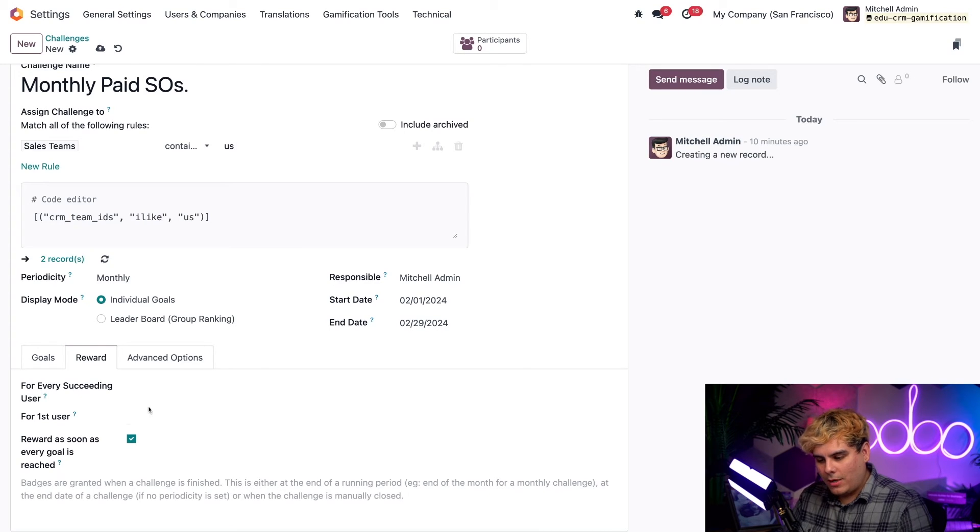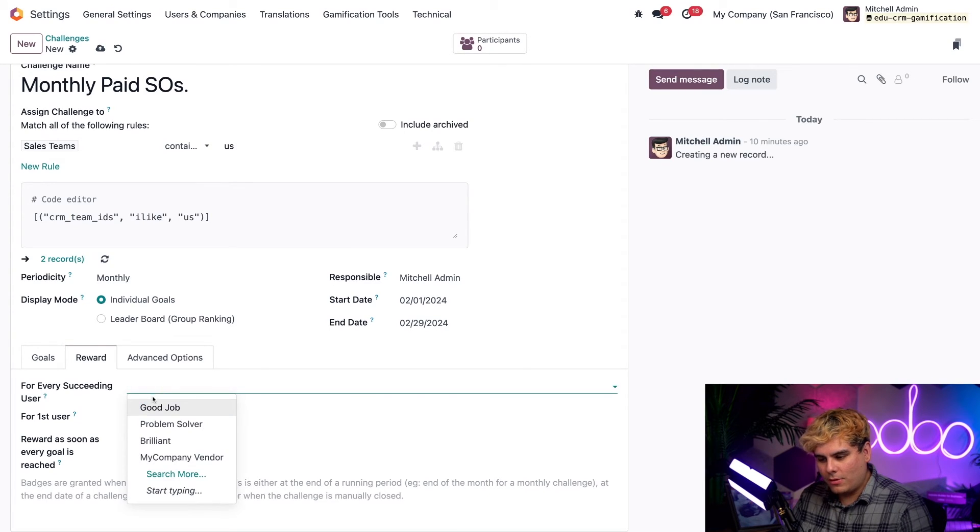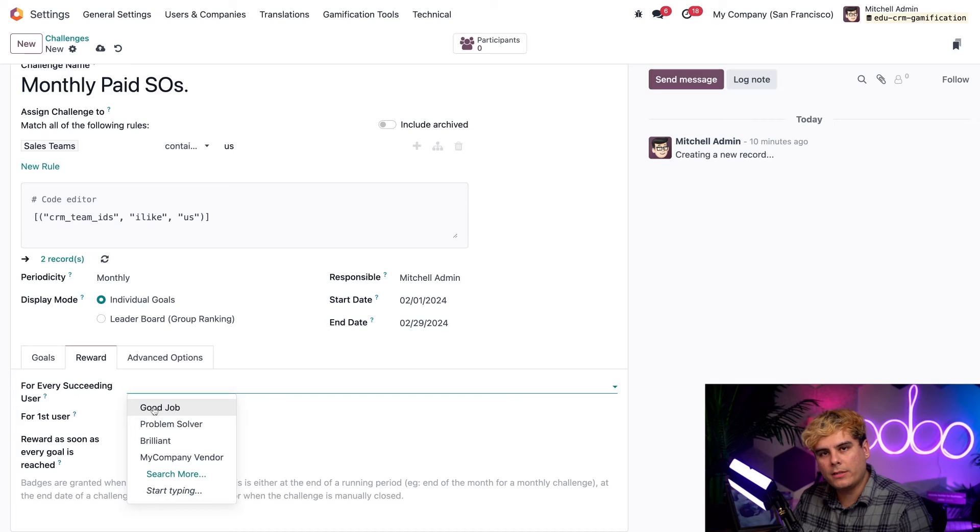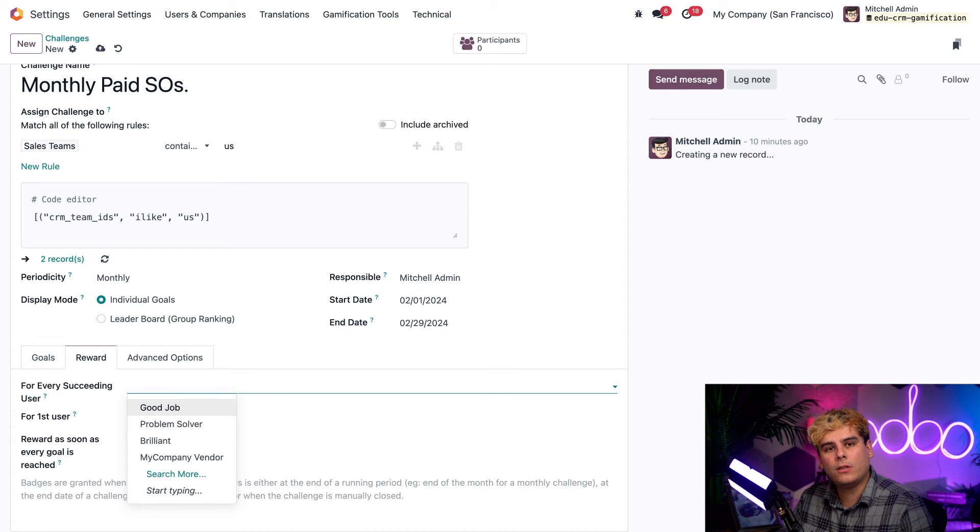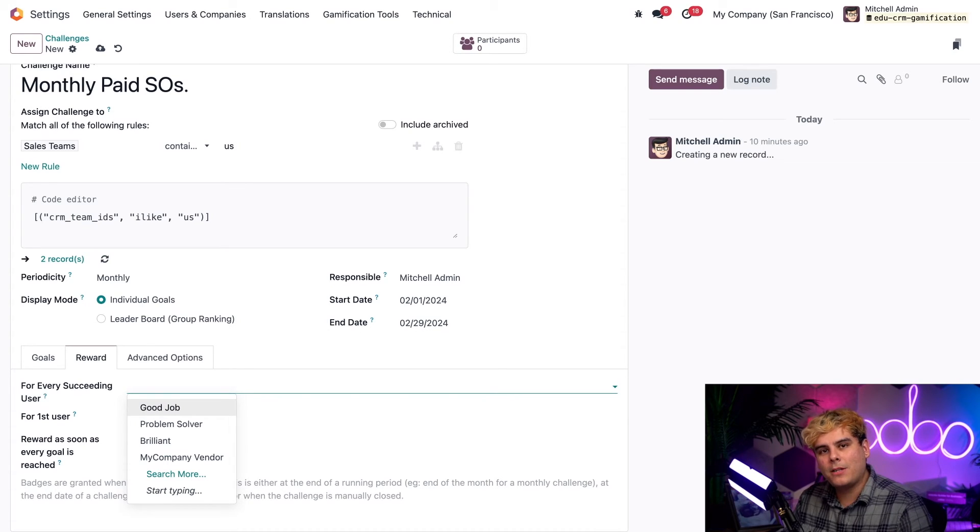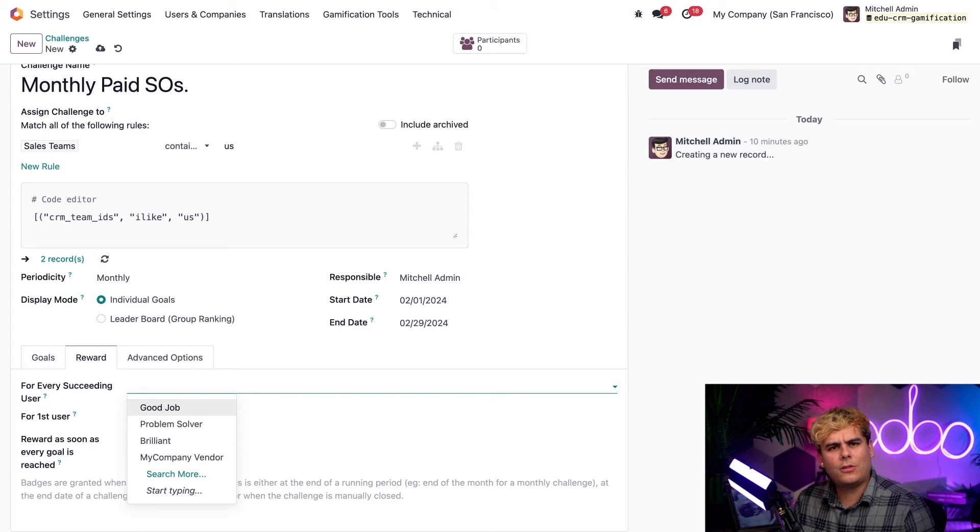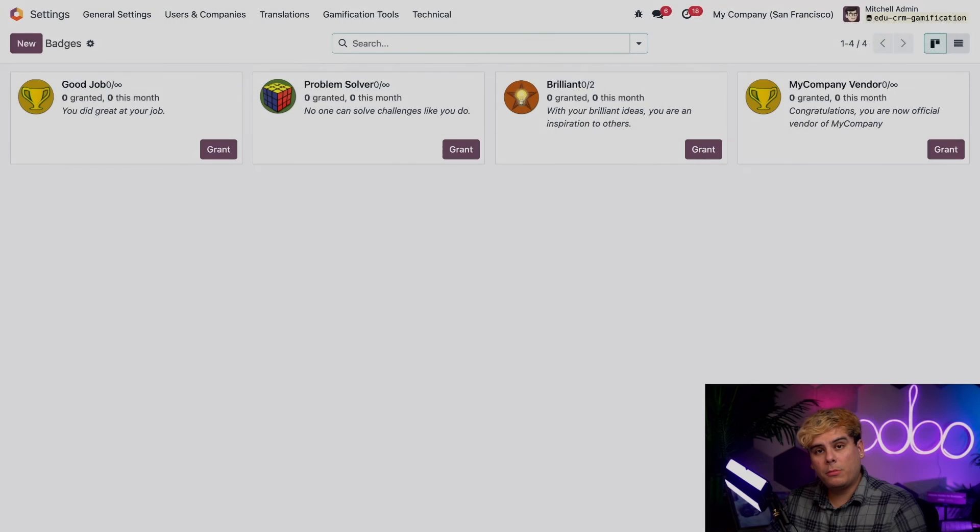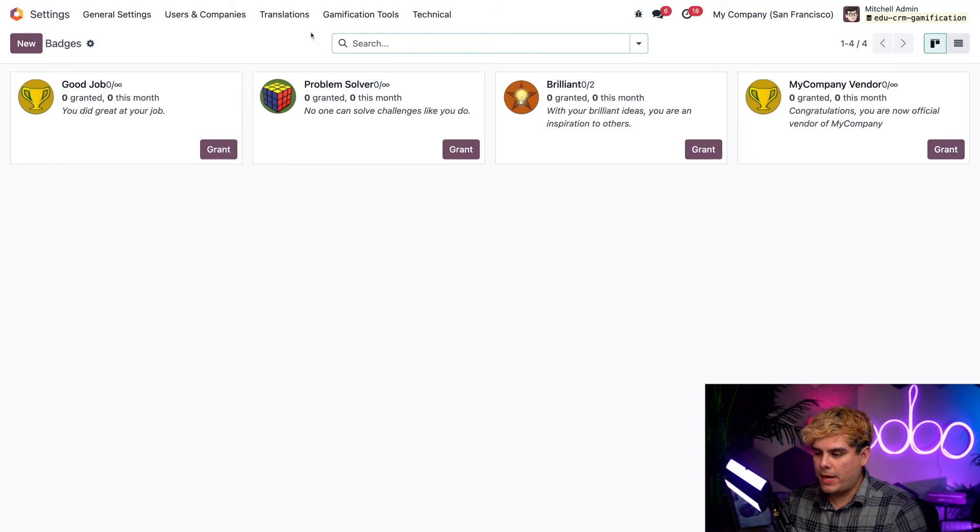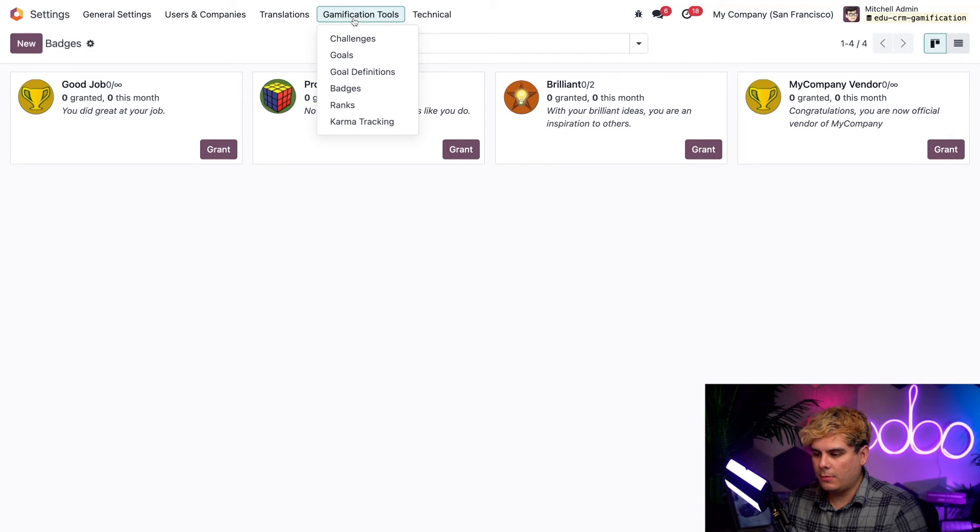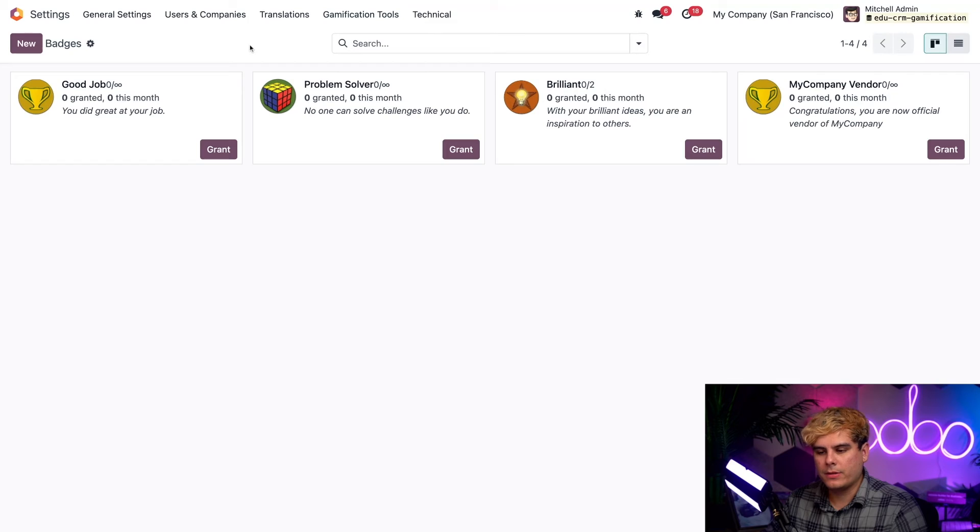Now, when we actually click right here, where it says for every succeeding user, we're shown a full list of all of the badges that we currently have configured for our challenges. Now, these badges can be created and customized on the badges page under gamification tools. So how about I show you guys what they actually look like over there?